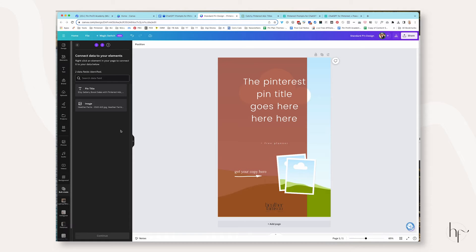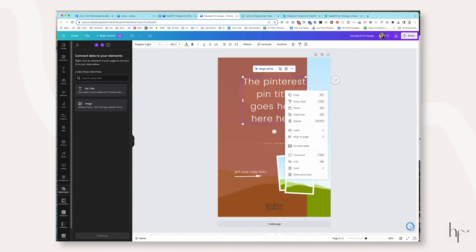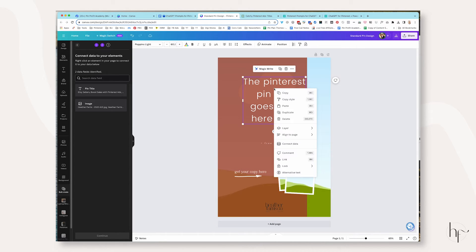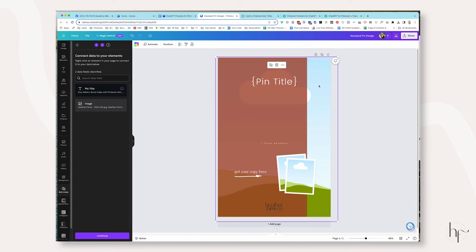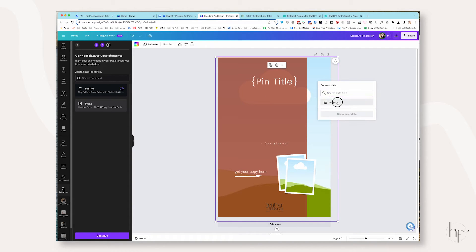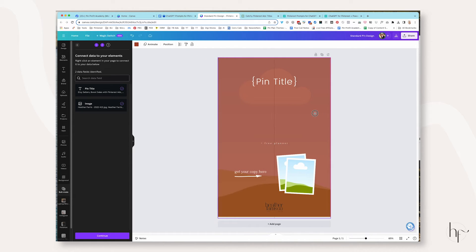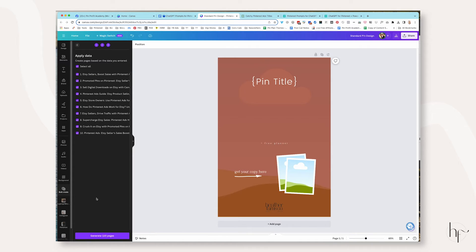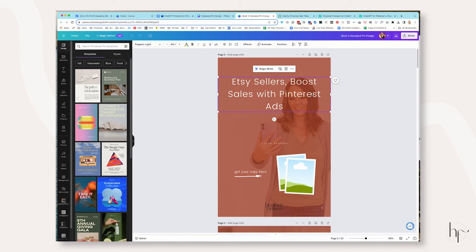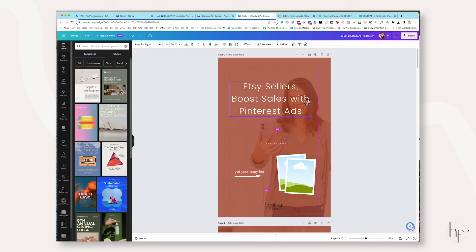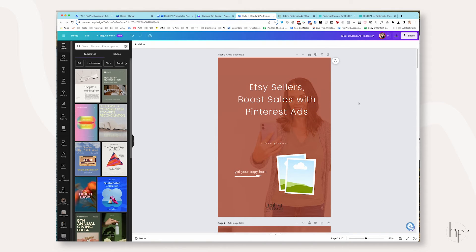Now we need to connect this data to the design. The very first thing we're going to do is connect our pin title to our data. Right-click on the text box where you want your pin title and click Connect Data, then choose Pin Title. For the image, right-click the frame where you want it to go and click Image. Then situate your cover back over the top of the image and click Continue in the bottom left-hand corner. Now I want it to generate 10 pages of content — it's going to make a copy and insert the text with the image from each row.